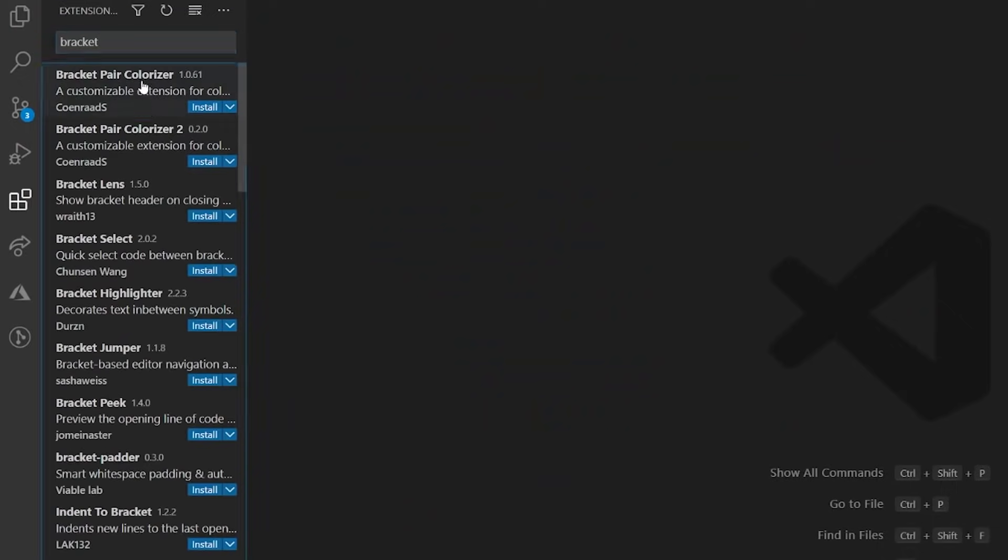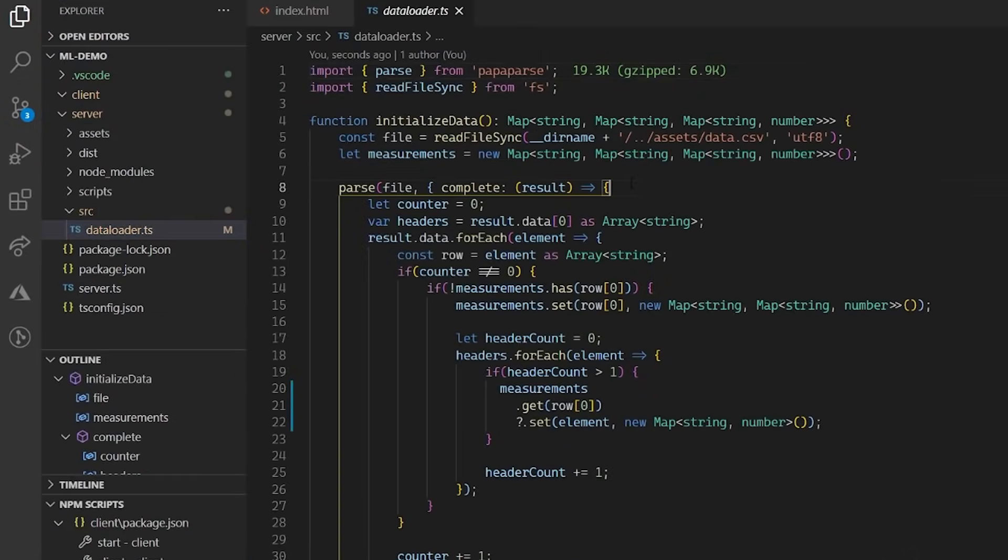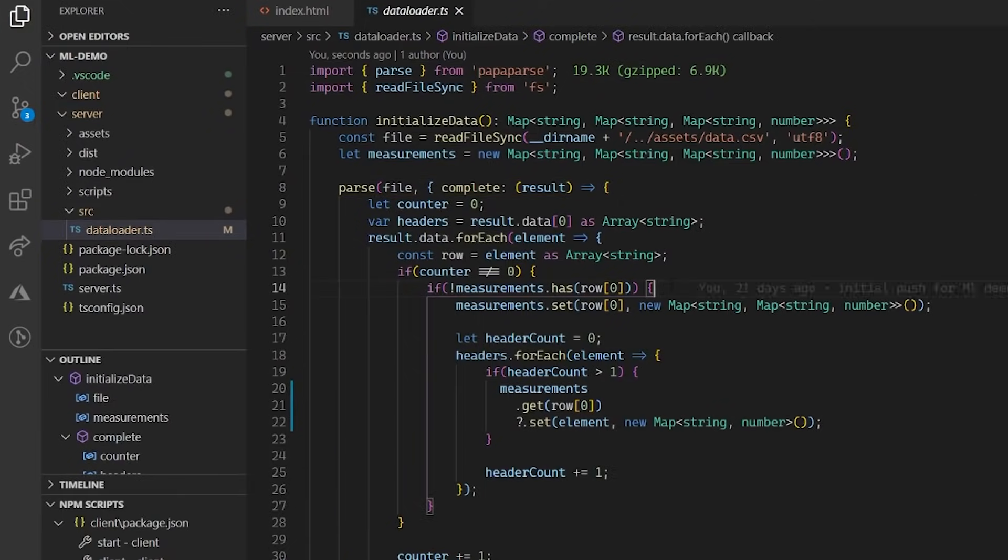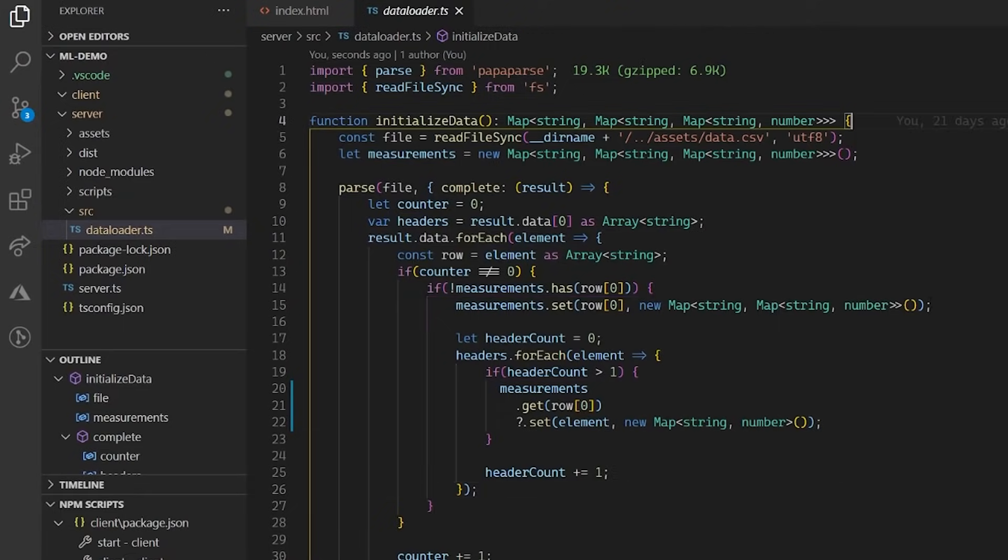And the final one I want to mention here is Bracket Pair Colorizer. It basically colors pairs of brackets, as the name suggests. It not only makes your code look more visually pleasing, but also helps quickly find the closing end of your brackets.